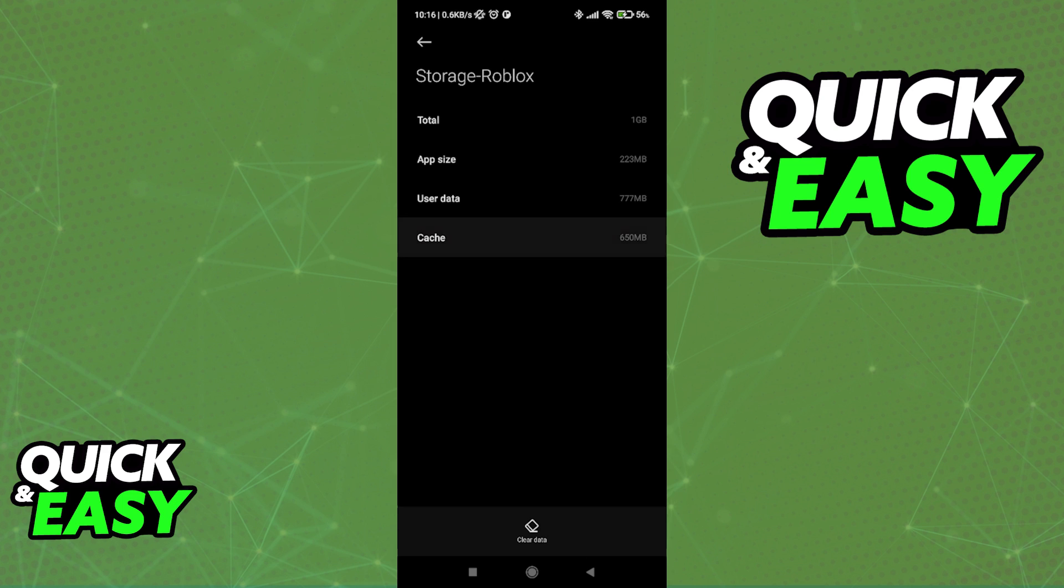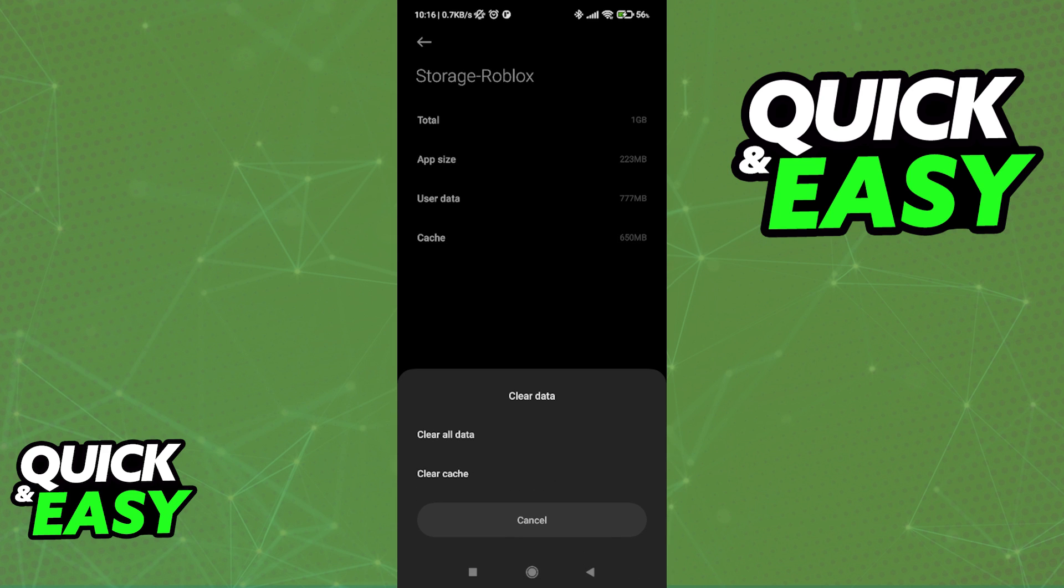In order to properly clear the cache, just select the Clear Data option at the bottom, and you will have two options: clear all the data, which means that you will have to re-log and maybe download some files, or just clear the cache.